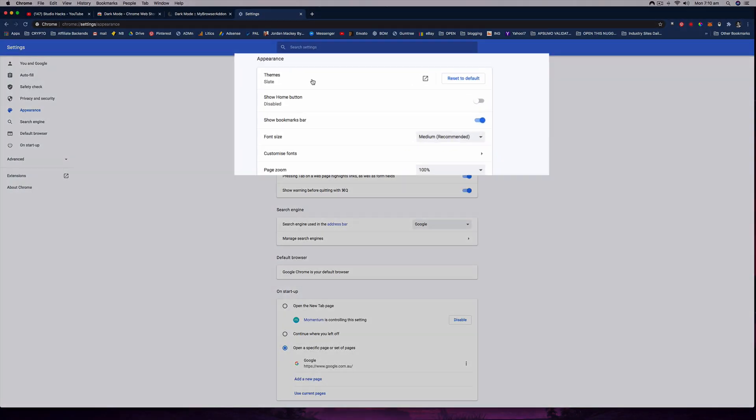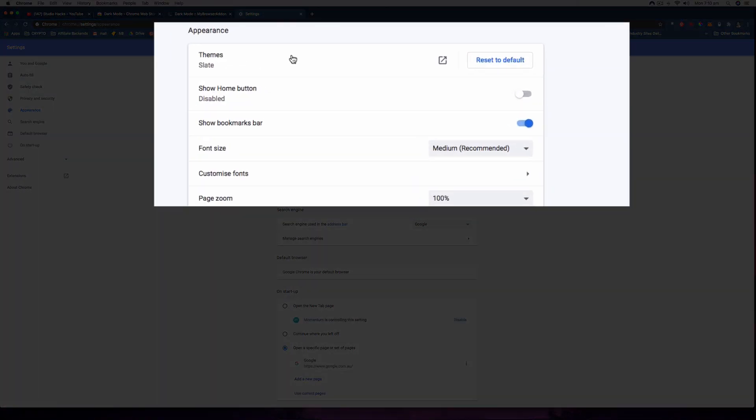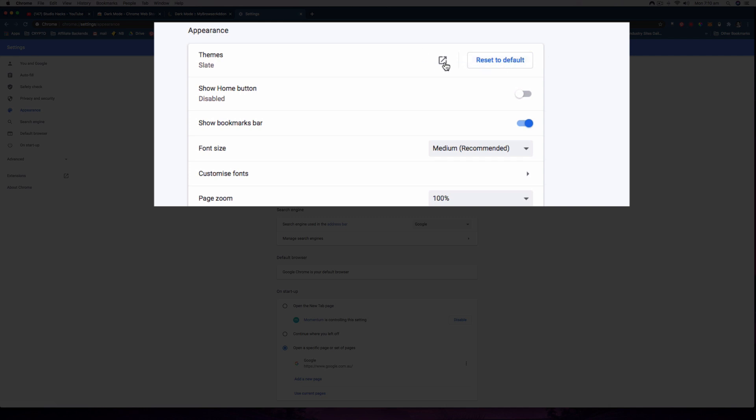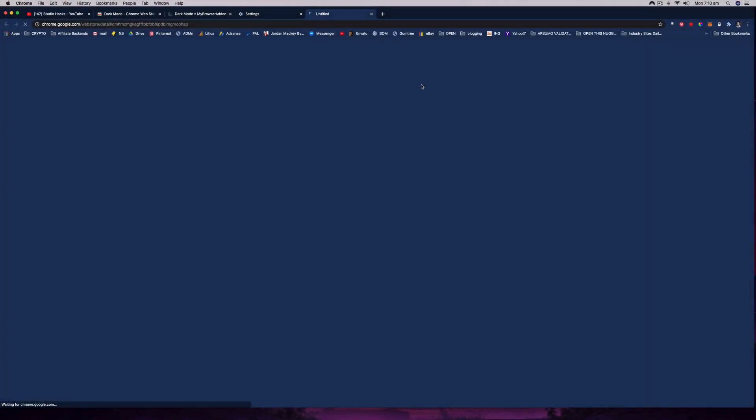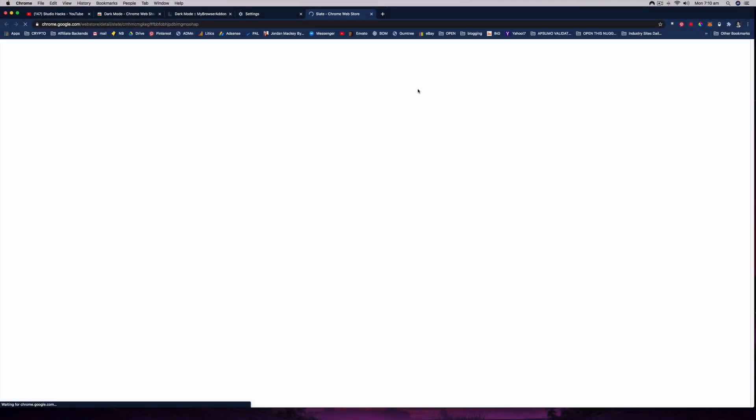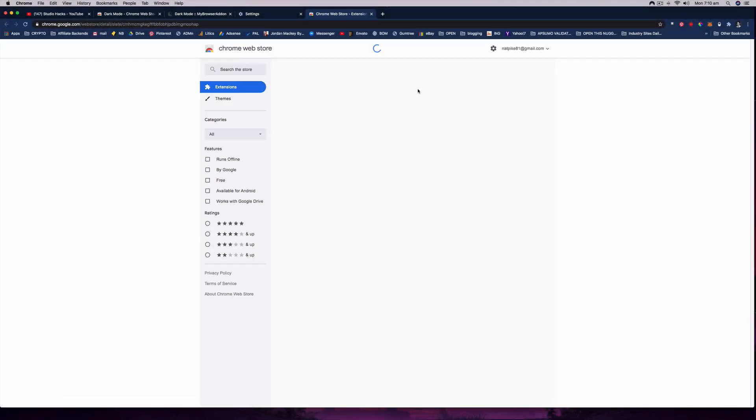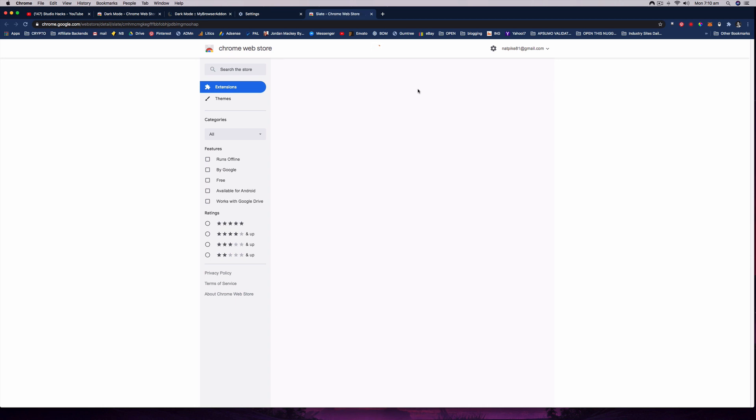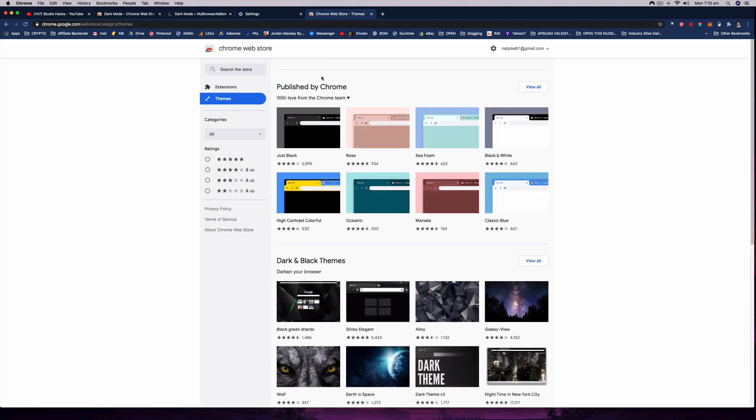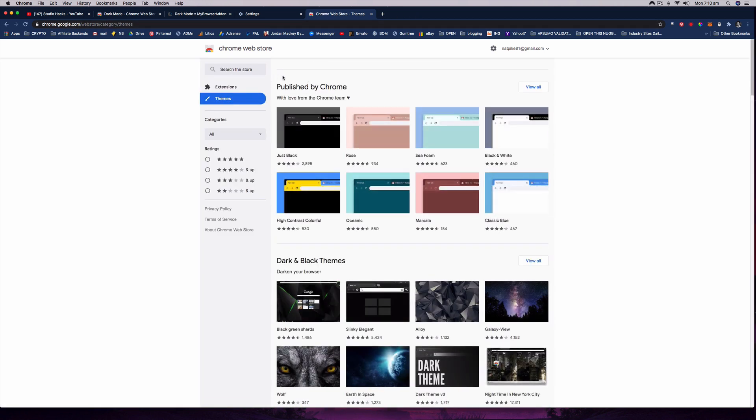Under settings we should find appearance on the left hand side, and then you can select themes. So let's click on this little button to open up the different themes available. These don't really affect websites like the dark button, but you will have the option to browse some different themes.